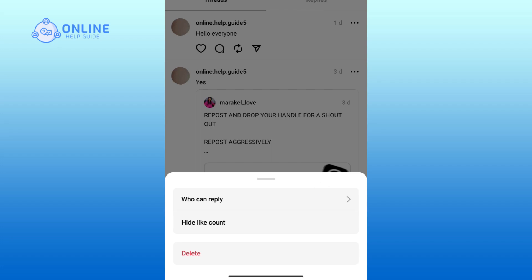Now if you click on the 'Who Can Reply' option, you can manage the replies on your post by other accounts. By selecting the 'Hide Like Count' option, you can hide the number of likes on your post.